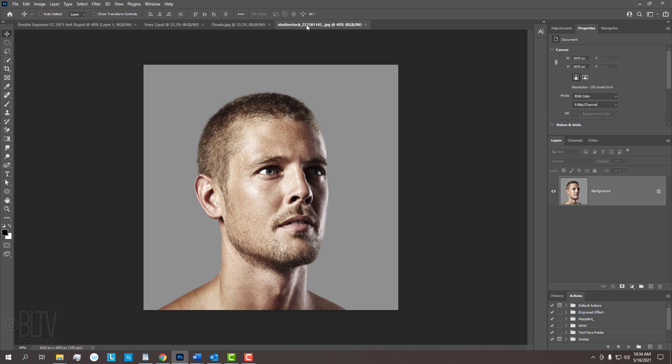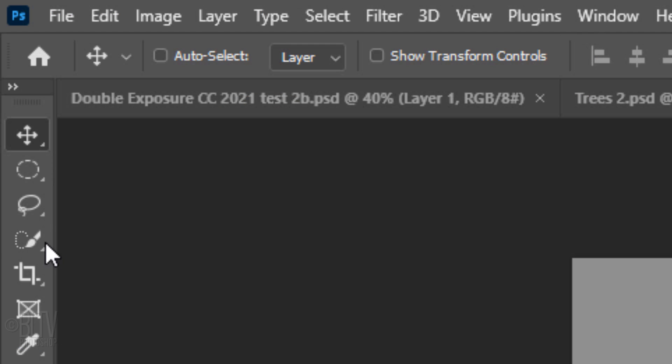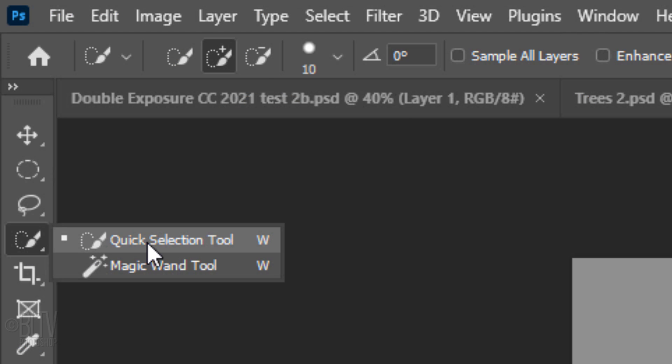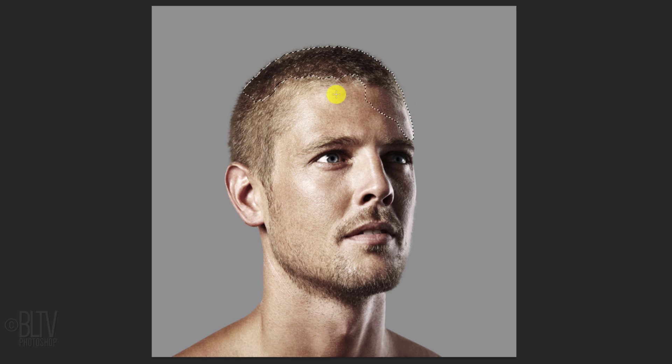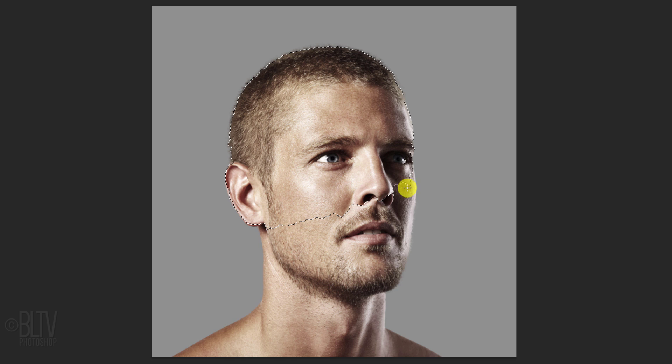Open a photo of a face that we'll use to blend in with the other photo. I downloaded this one from Shutterstock. The first step is to separate our subject from the background. There are many ways to do this, but for this example, let's use the Quick Selection tool. Drag the tool over your subject to select it. If you need to remove areas of the selection, press and hold Alt or Option as you drag over those areas.